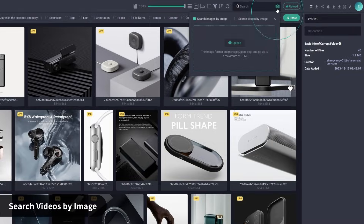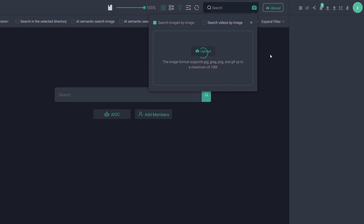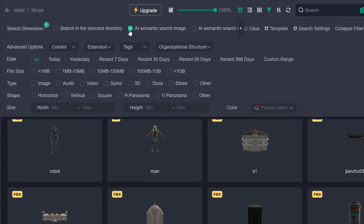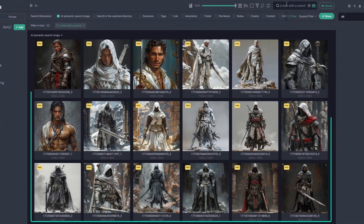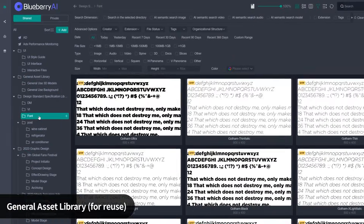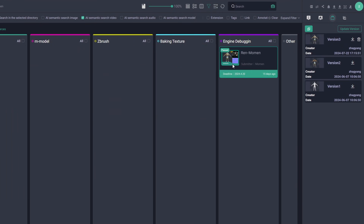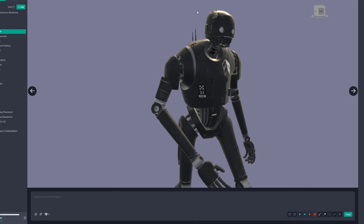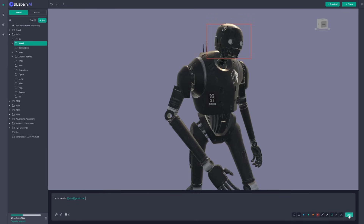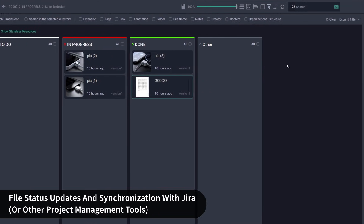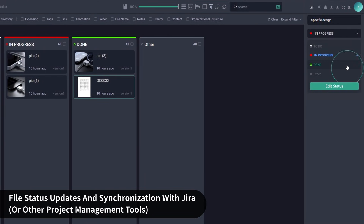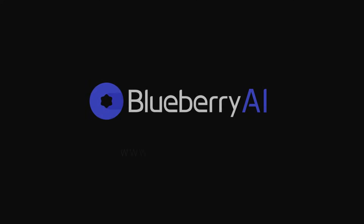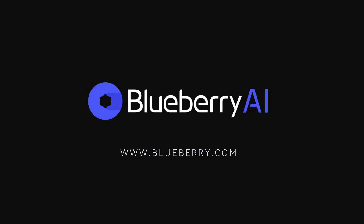Here is where it really stands out: you can search files not just by name, but also with images, graphics, or even rough descriptions — like, for example, 'a man with a sword.' Perfect for reusing old assets or digging through massive libraries. Version tracking, large file transfer, and team collaboration tools keep your projects organized. Seamless integration with most 3D software and project management tools like Jira and Slack. Got hundreds of 3D files sitting around? Give Blueberry AI a try — it's free. Link down below in the description.